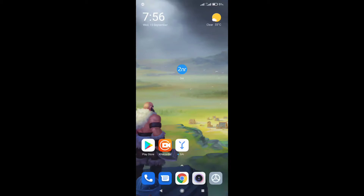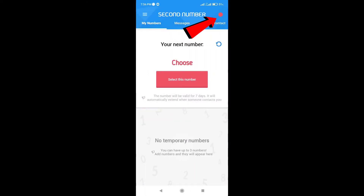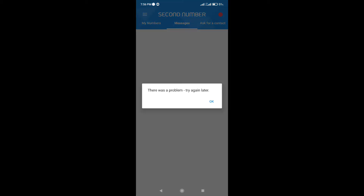Hi guys, in this video I will show you how to solve the red signal problem in the 2.nr app. Simply open the 2.nr app. You can see the red signal problem, but don't worry, I will fix this problem now.